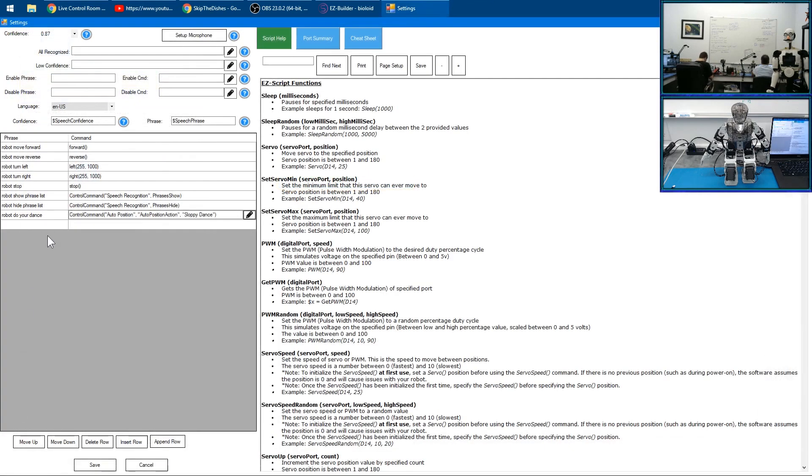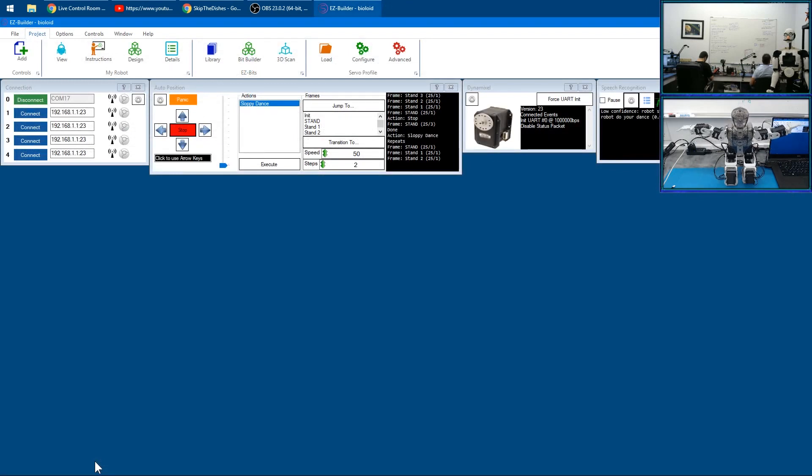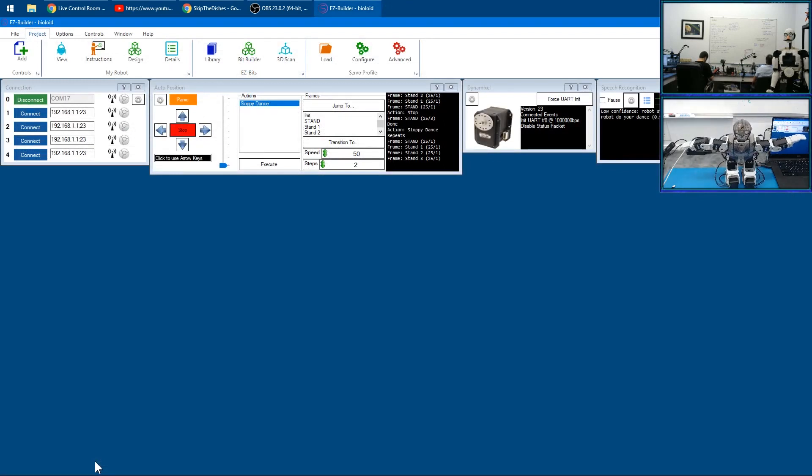Click Save again and now we can say 'robot do your dance' - robot stop. Cool!